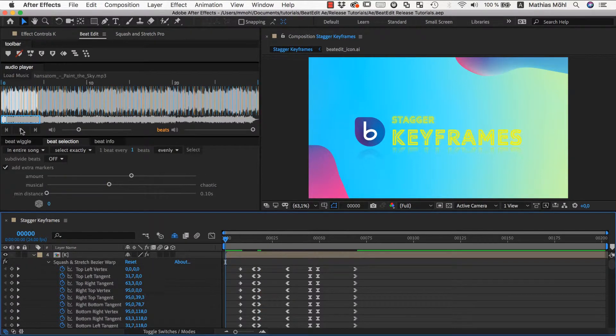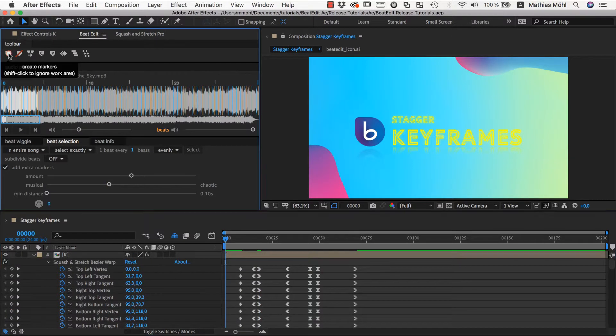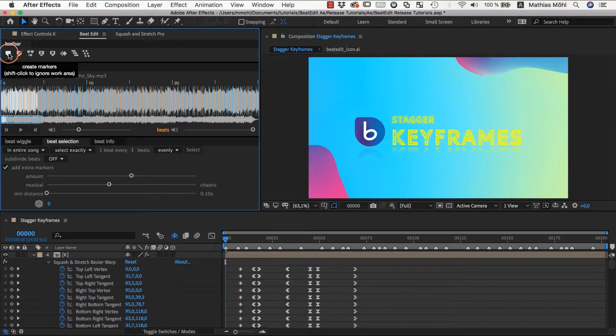Now, with no layer selected, we click on the create markers icon to create comp markers.